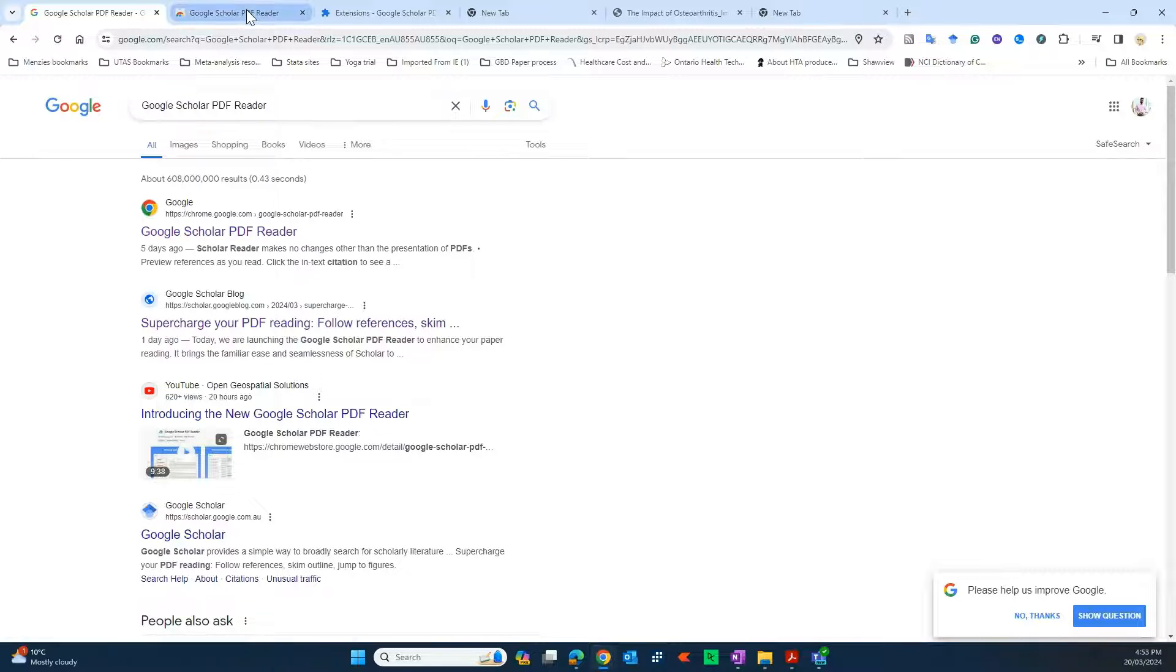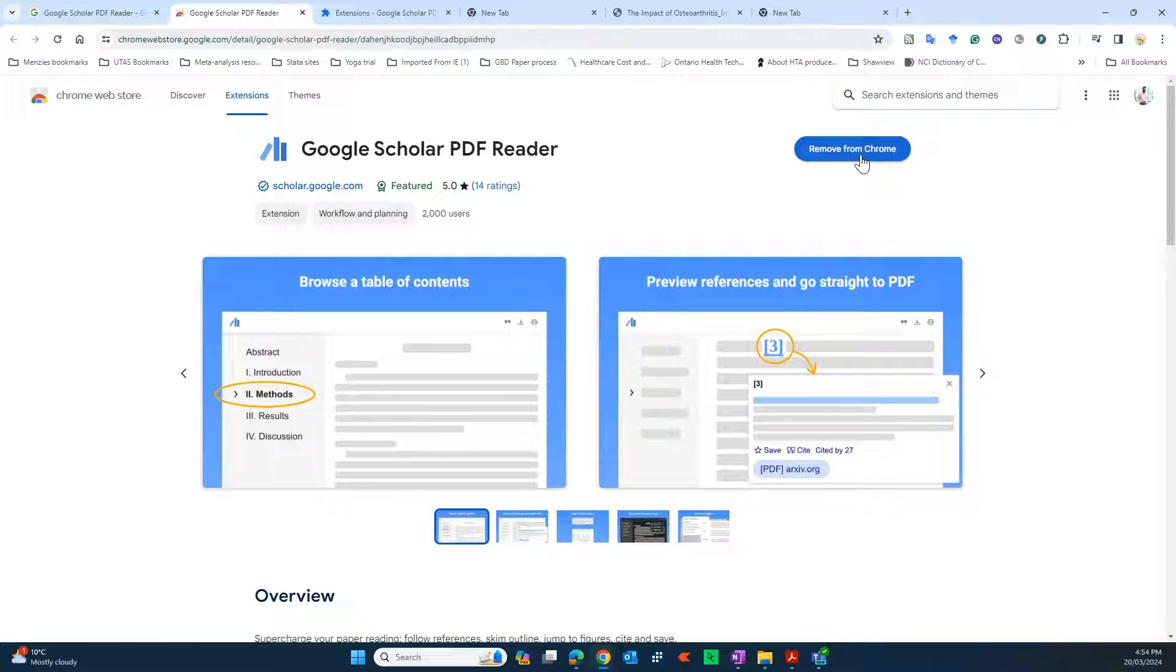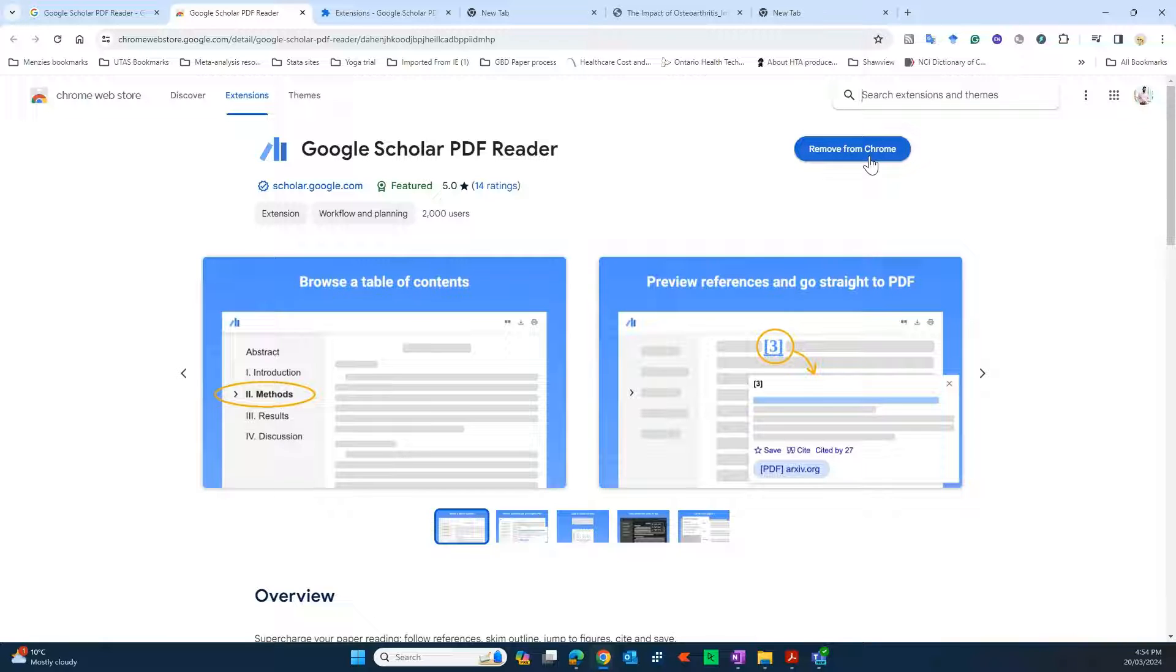Open this window and you will get to the second window wherein you can simply go and add that plugin to your Chrome browser. Because I've already added it, that's the reason for me it shows remove from Chrome, otherwise I would also have the option to add it.